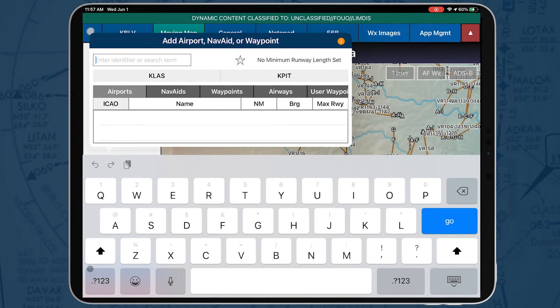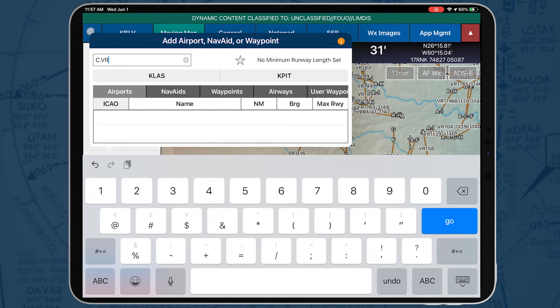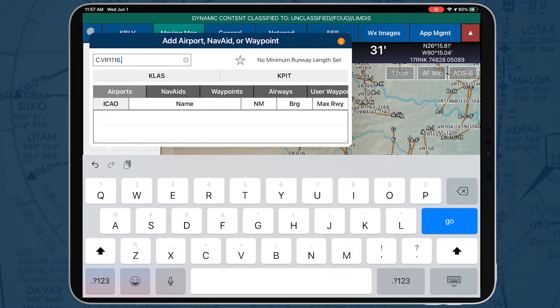For example, if you enter C.VR1116.F, this will be added to the route as a partial MTR.